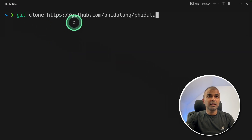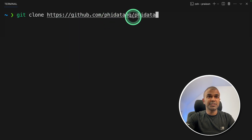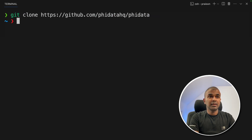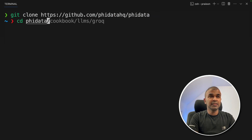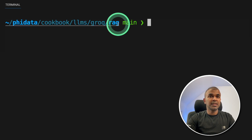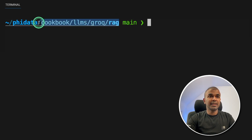First, git clone github.com/phidatahq/phidata and then press enter. Next, navigate to phidata/cookbook/llms/groq/rag and press enter. You can see the path clearly here.